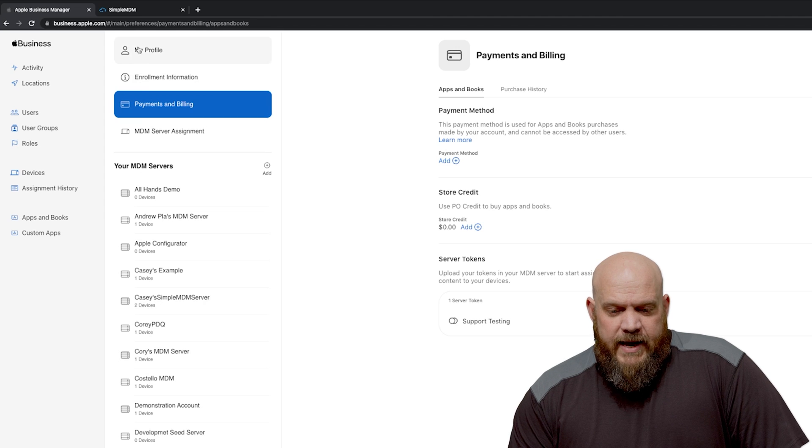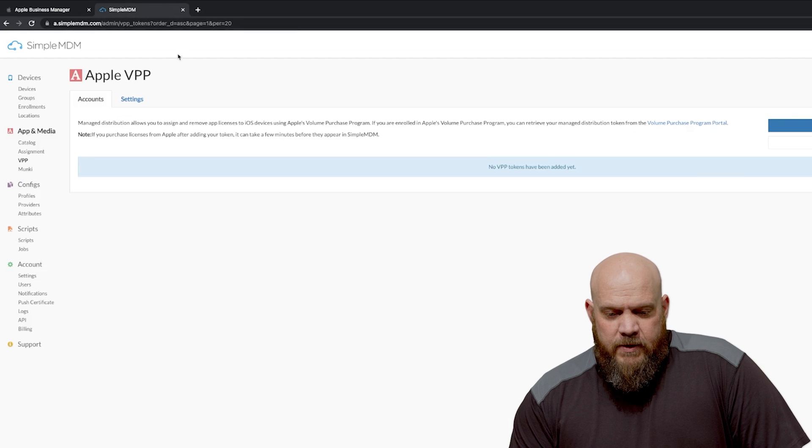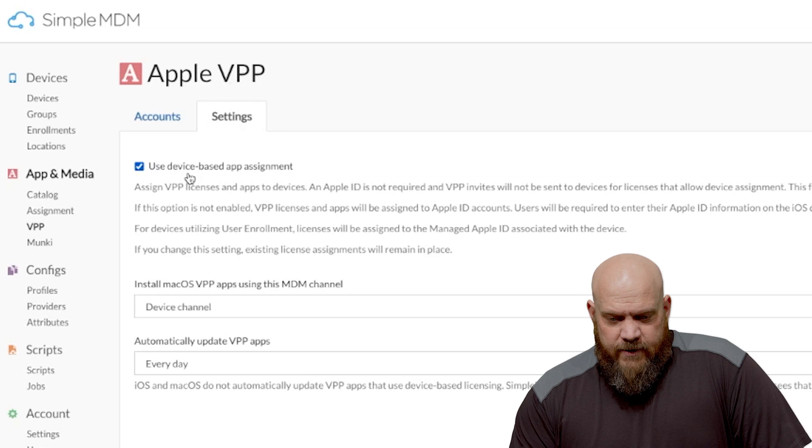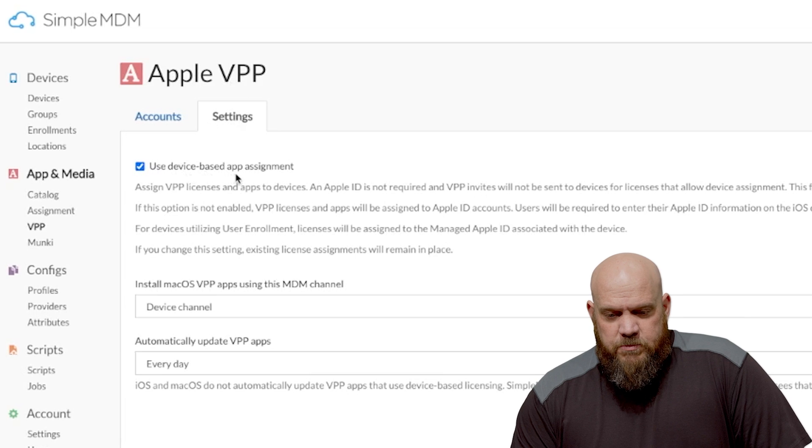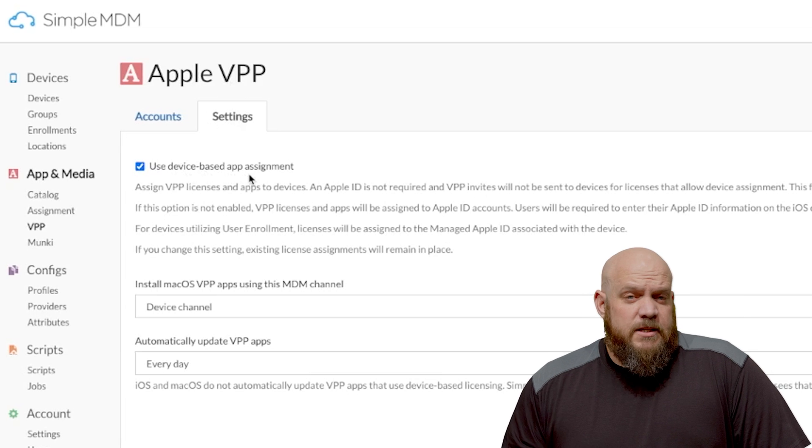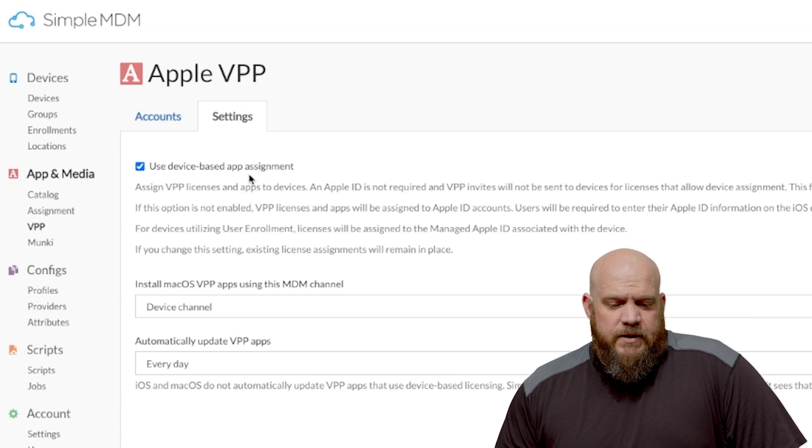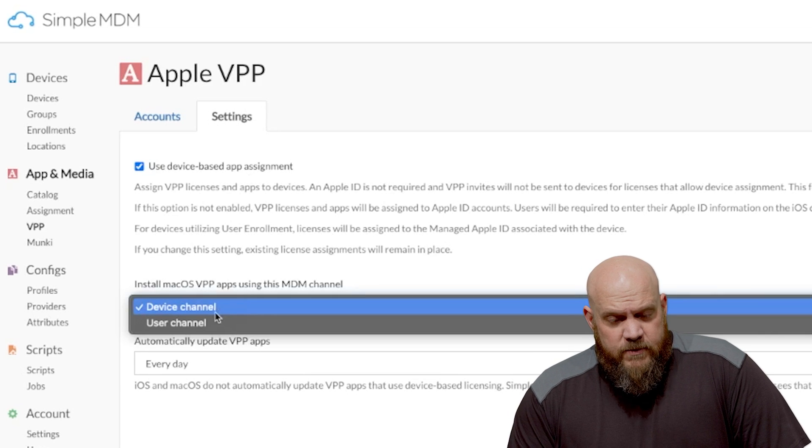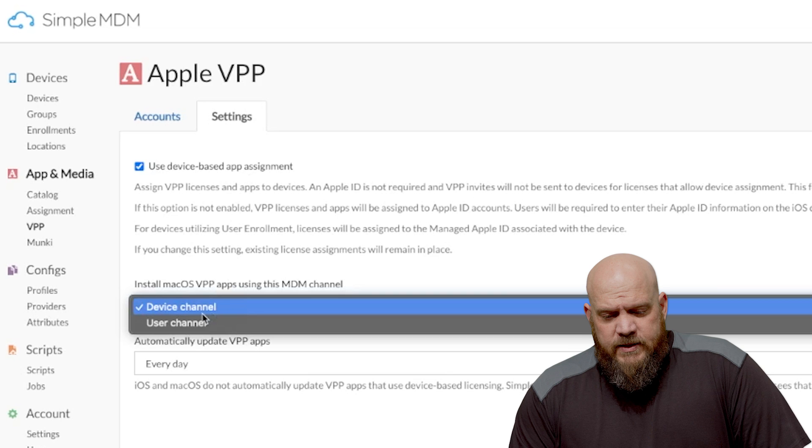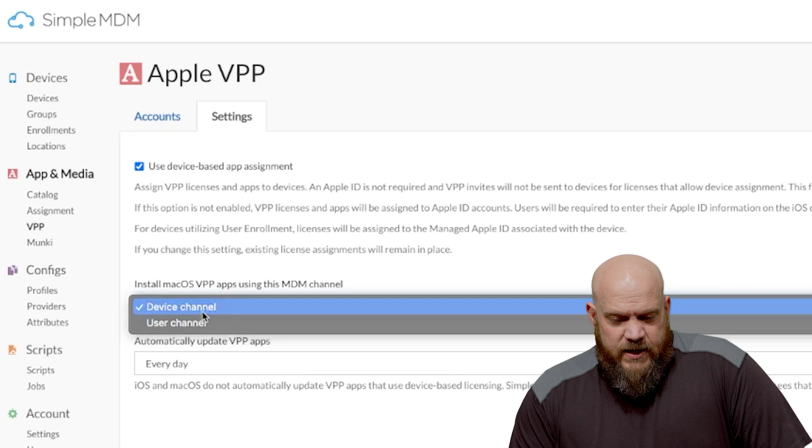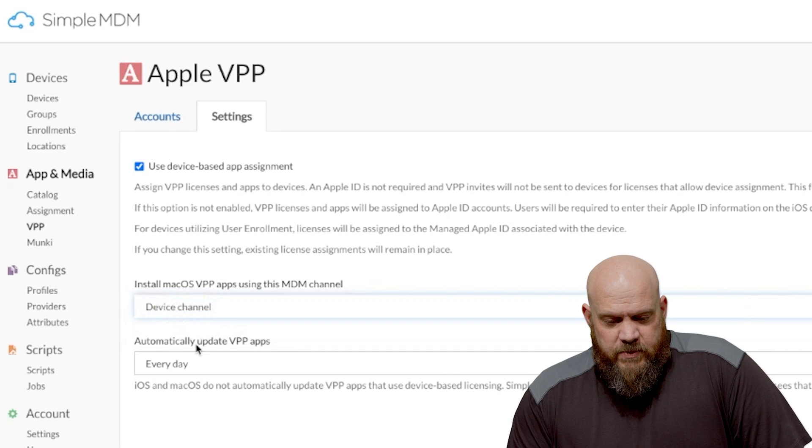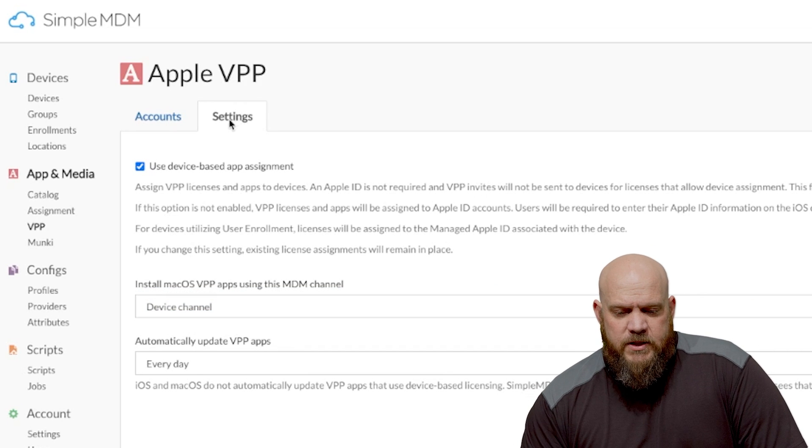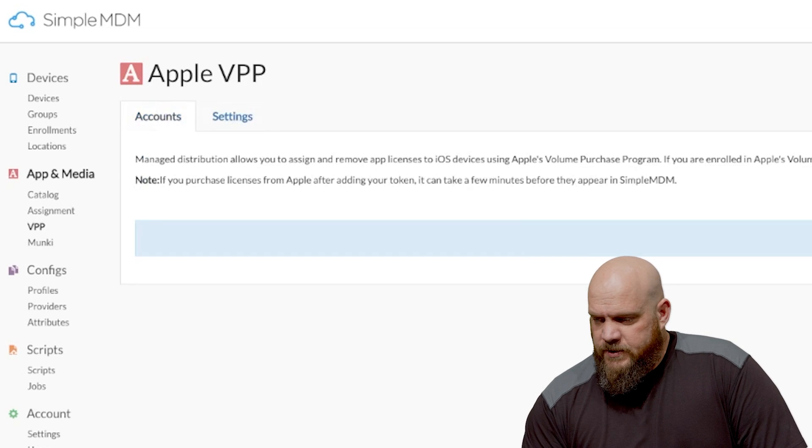We want to go back to Simple MDM and before we upload this let's check our settings. So we have used device-based assignment which is the default for Simple MDM. You can change that here being user-based however it is recommended to stay device-based. So with our settings confirmed let's go ahead and upload our certificate.